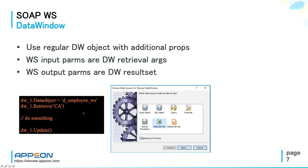And how you build a web service DataWindow in PowerBuilder? Maybe someone never paid attention, among the possible DataWindow data sources, you can see also an icon which tells you web service, instead of, for example, Table or SQL.